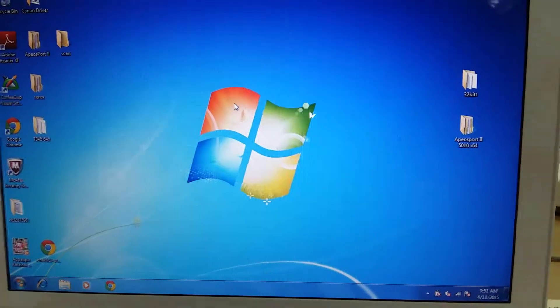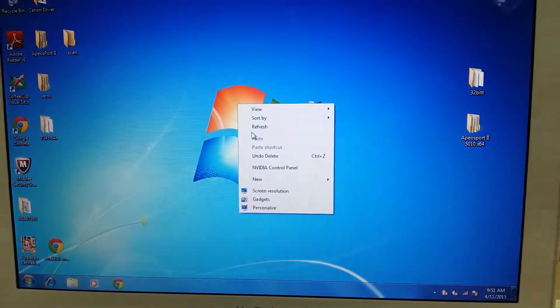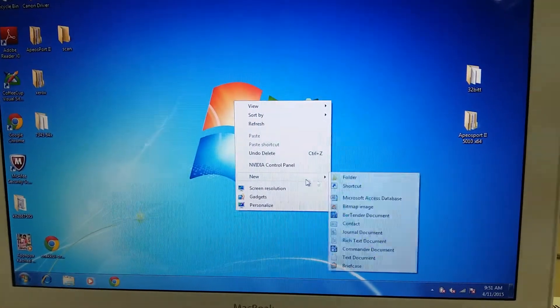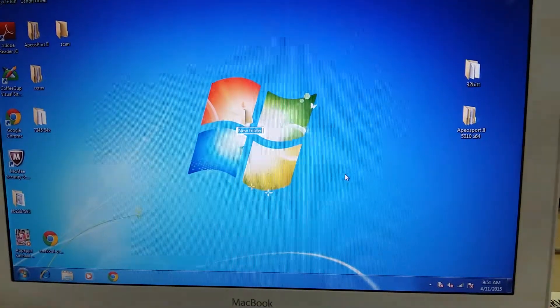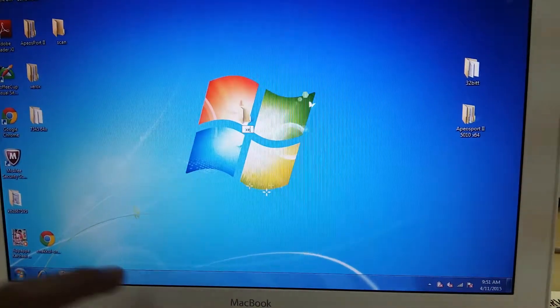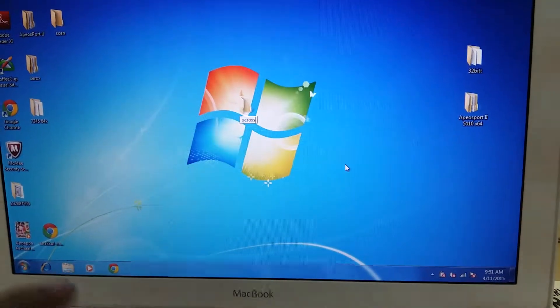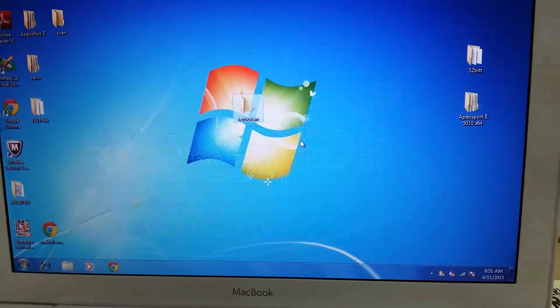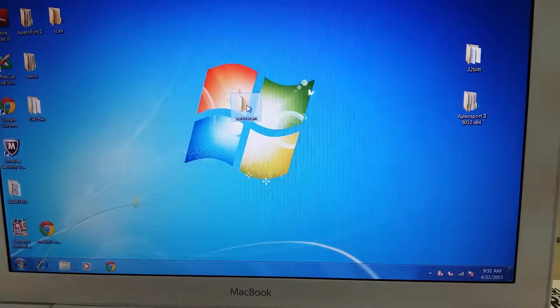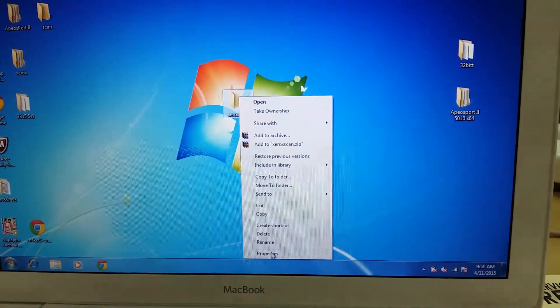How to create a new scan folder. Go to new, create a new folder with the name XeroxScan or any convenient name for you, and right click.